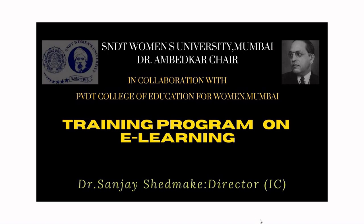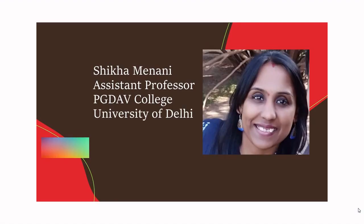So let us get started. Welcome all, I am Shekha Minani, Assistant Professor, PGDAV College, University of Delhi.